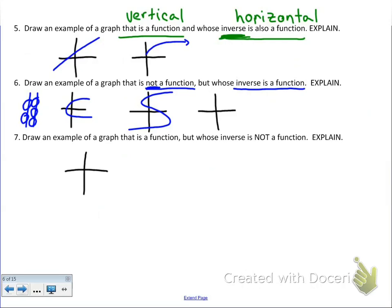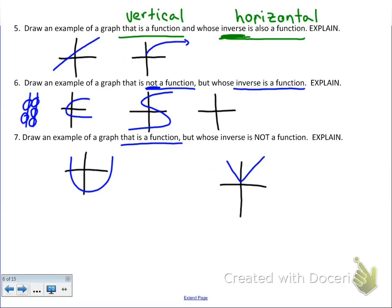Number 7: draw a graph that is a function but whose inverse is not a function. It must pass the vertical line test but fail the horizontal line test. A parabola is the most common example — parabolas are functions, but the horizontal line test hits it more than once. An absolute value graph also passes the vertical line test but fails the horizontal. There are multiple valid answers; do both tests to check your specific graph.